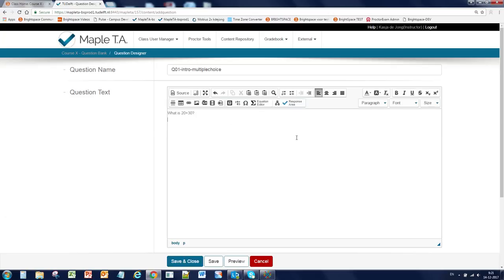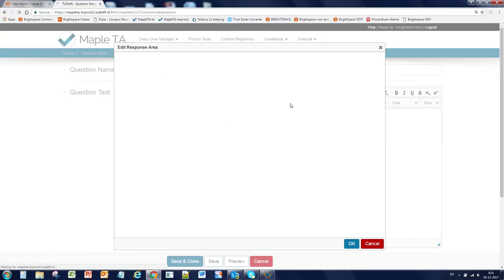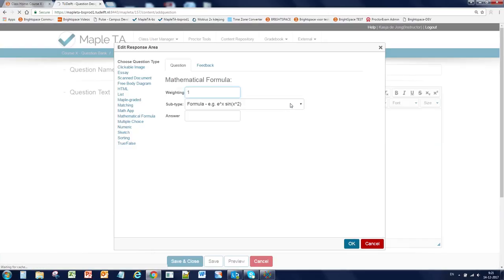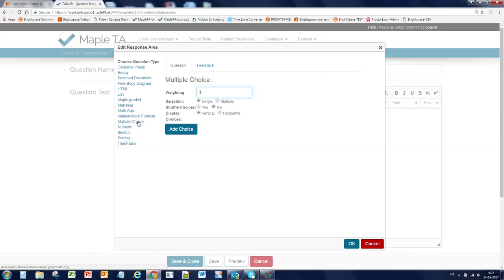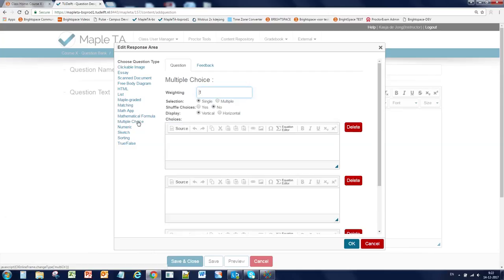Now click on the response area button. And you will see a new window in which you can select the question type you want to use. For this question, we will use the multiple choice question type.